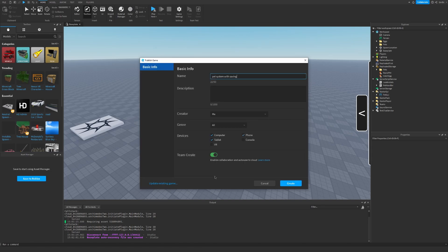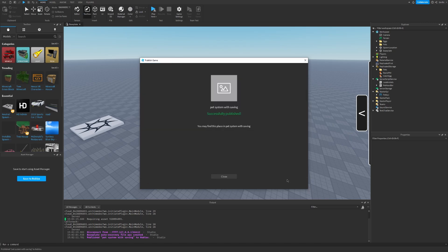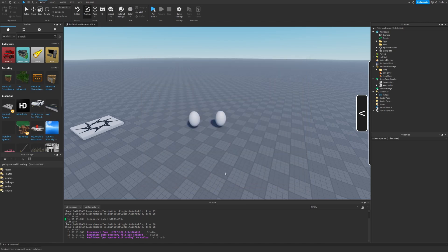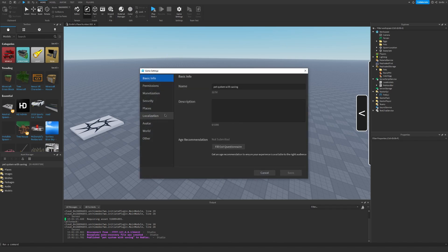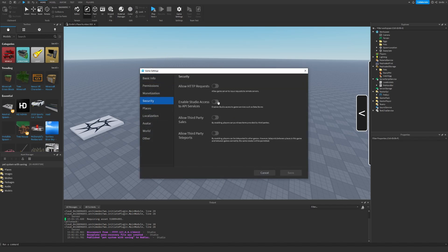I'm just going to turn TeamCreate off, but you can turn it on. Now we need to go to game settings, security, and enable studio access to API services so we can use our data stores.